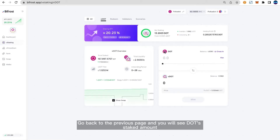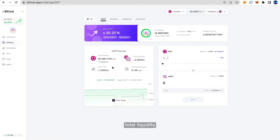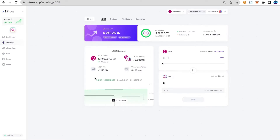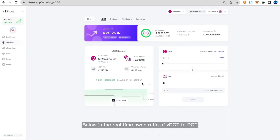Go back to the previous page and you will see DOT's staked amount, total liquidity, TVM, and unstake period on the Bifrost Polkadot Parachain. Below is the real-time swap ratio of VDOT to DOT. On the right is the DOT staking part.